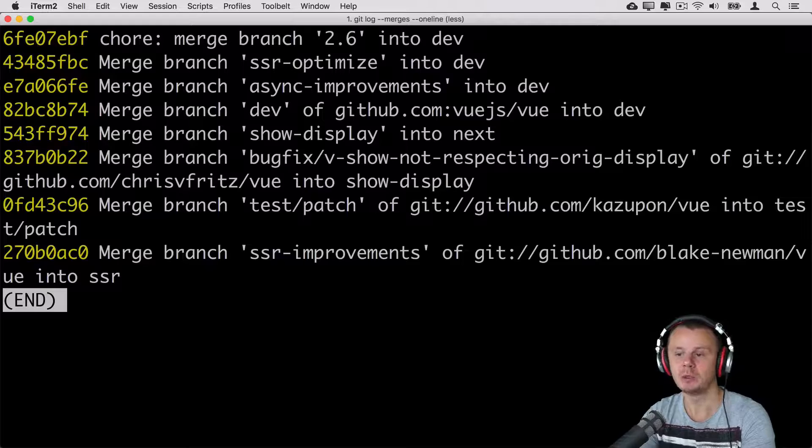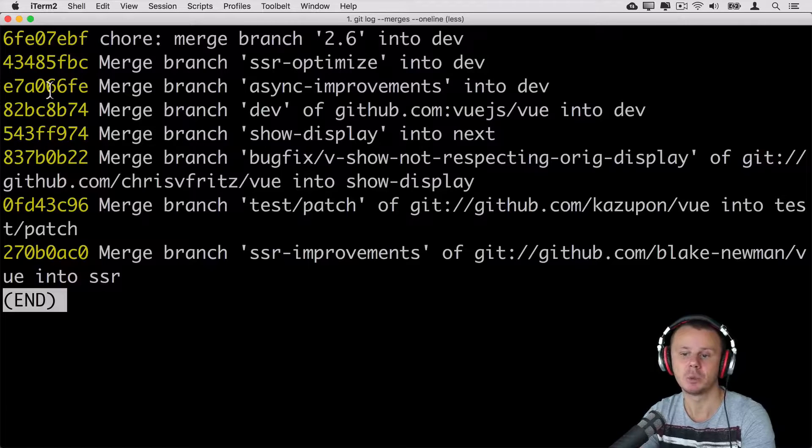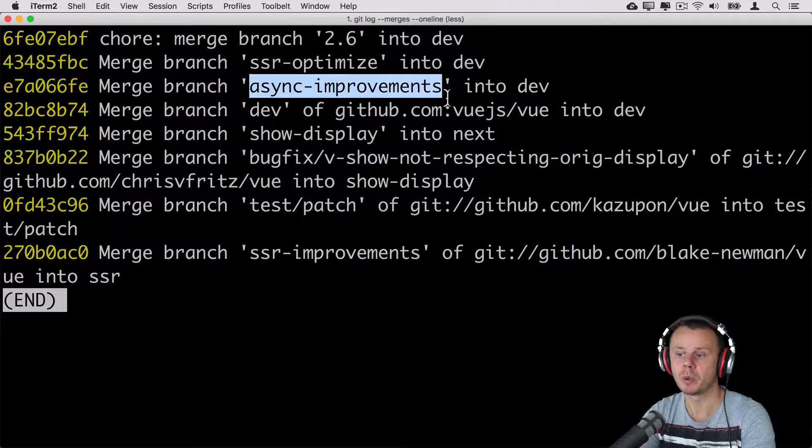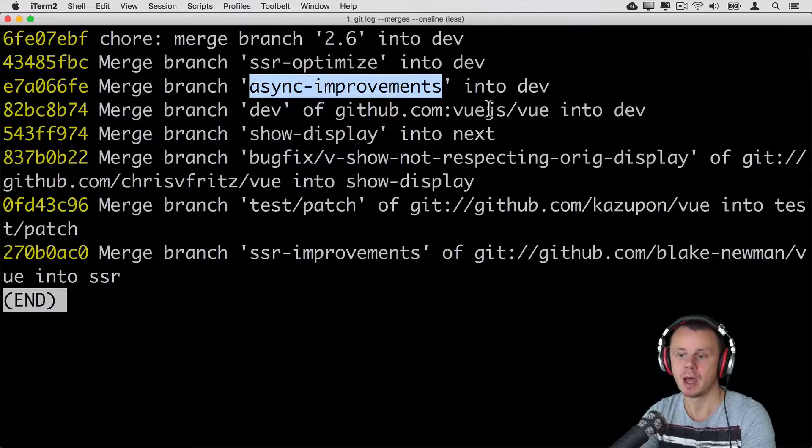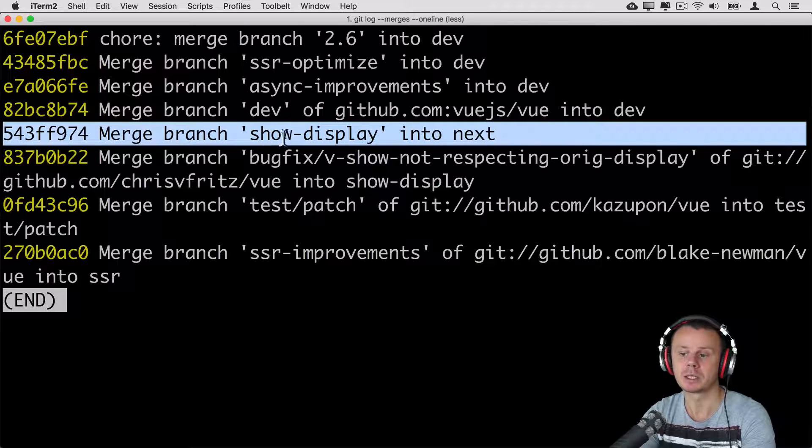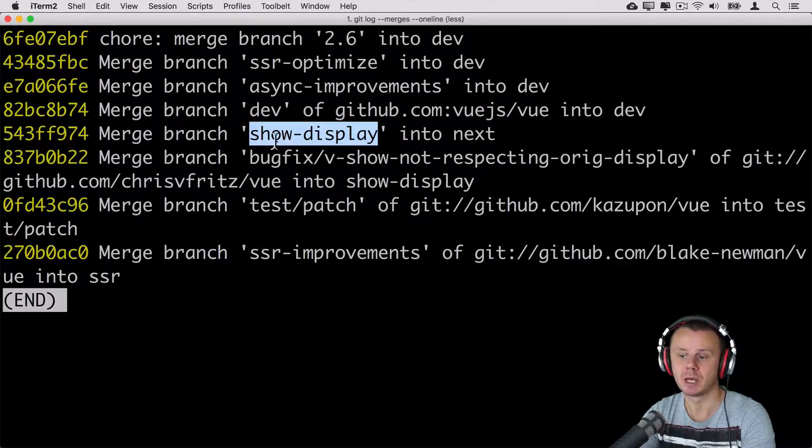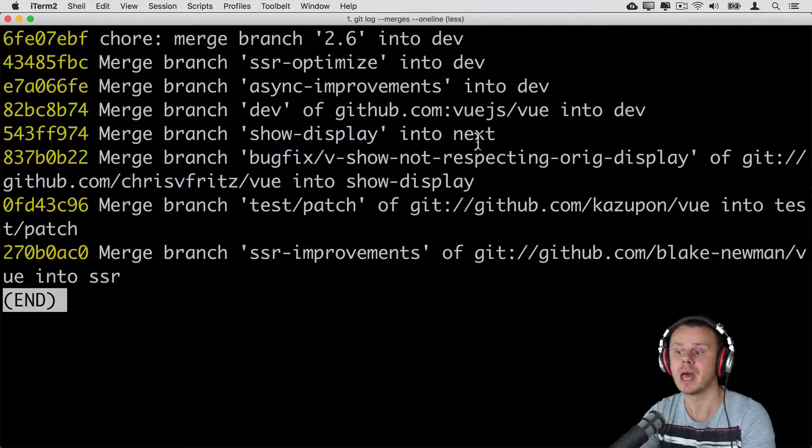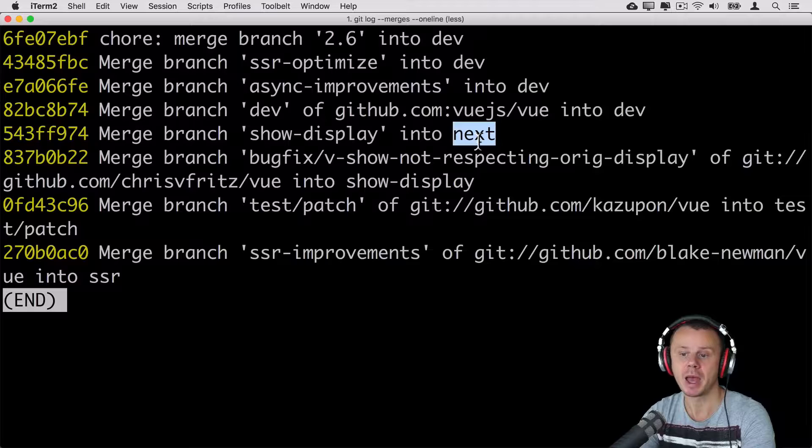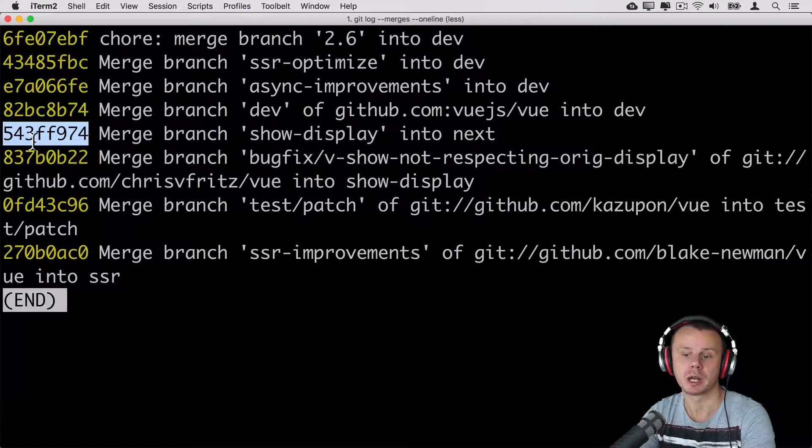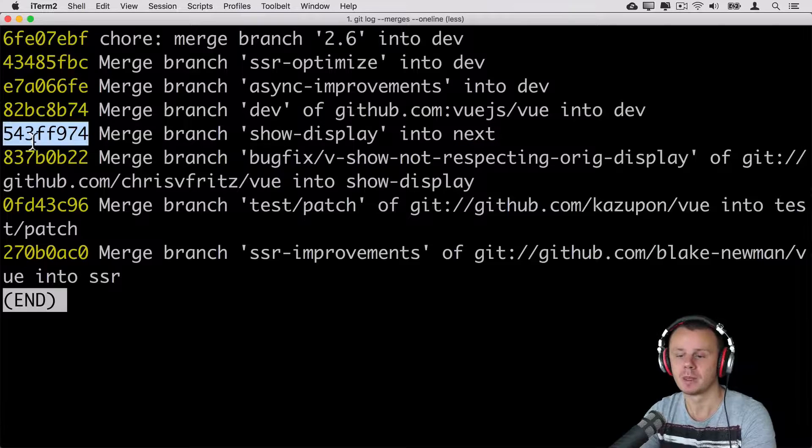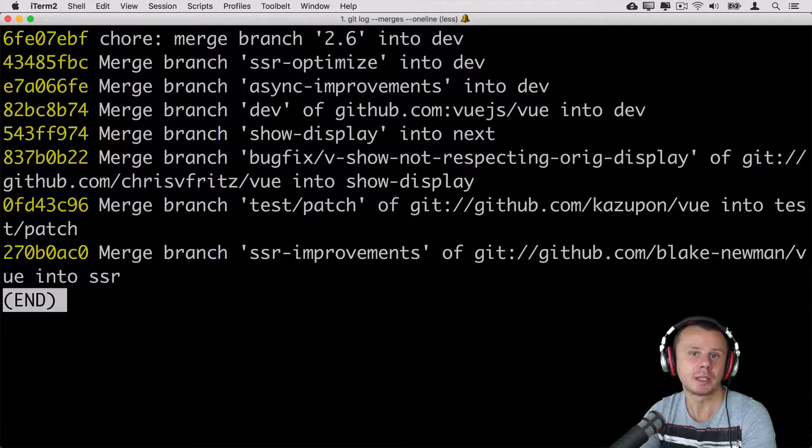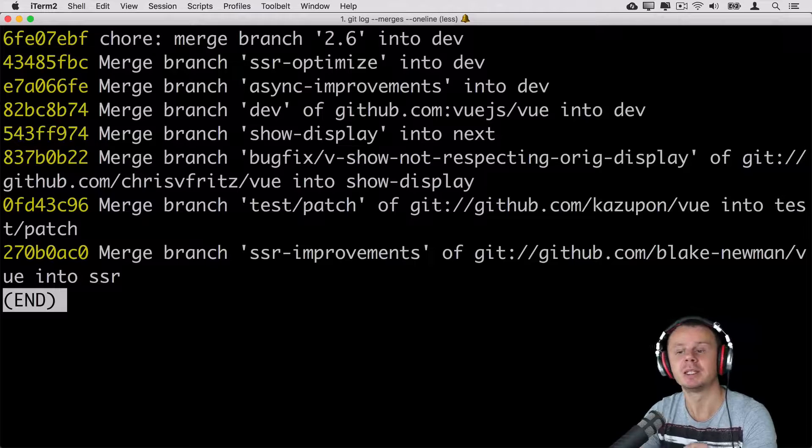And you'll see that, for example, in this commit with this SHA-1 hash, branch called async improvements was merged into dev branch. And here, for example, on this line, we see that show display branch was merged into next branch, and here is corresponding SHA-1 hash of commit. And that's actually all merge commits that were created specifically in this repository.